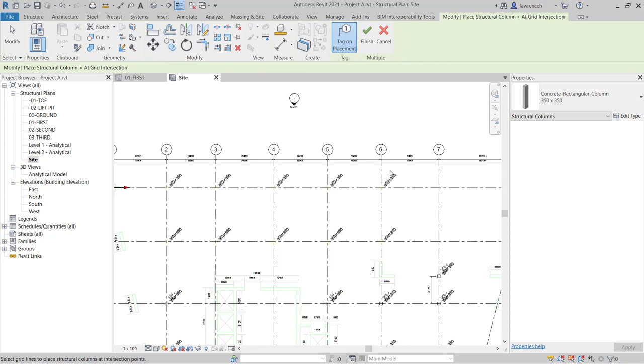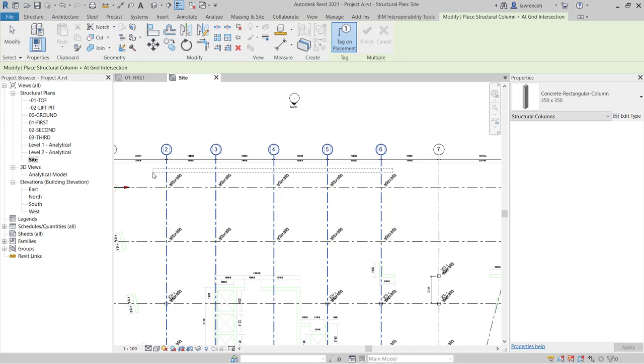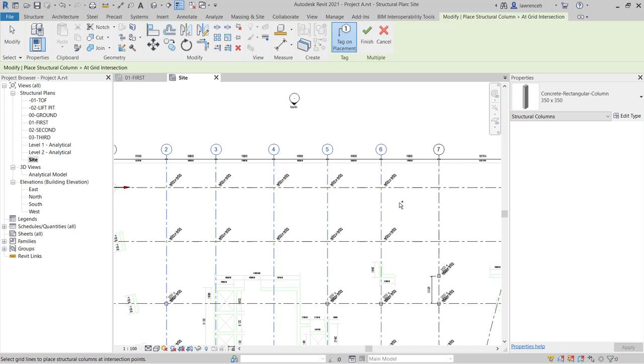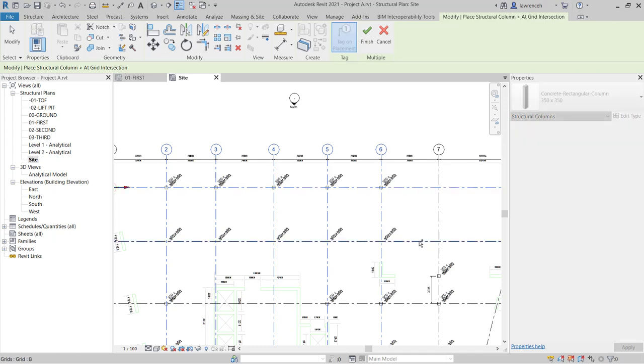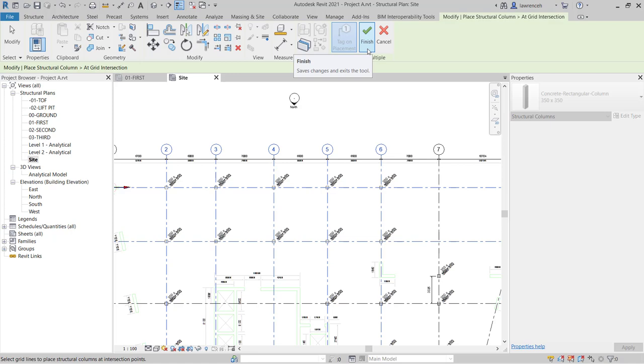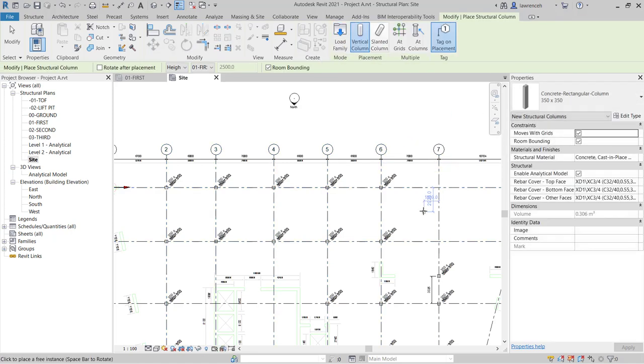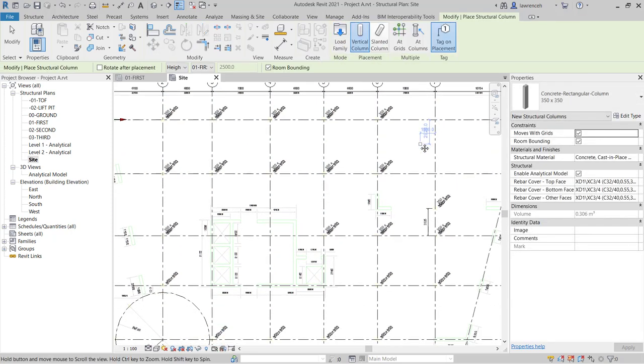I'm going to begin by using the crossing window, so a window pulled from the right to the left, to select all of the vertical grids. And then I'm going to hold the Ctrl key down. Notice when I press the Ctrl key, I get a plus symbol on my cursor. That means I'm going to add or append to the current selection, and I can then select the two horizontal grids. Once they're selected, you'll now see all of those columns being previewed. And to finalize the placement of those, we'll go up to our context ribbon and select finish. And those columns are now placed.